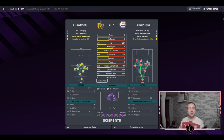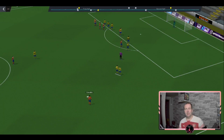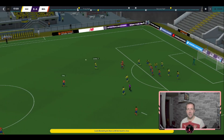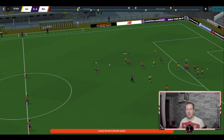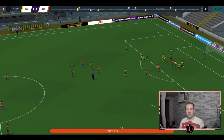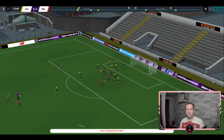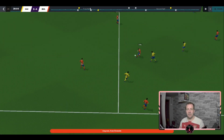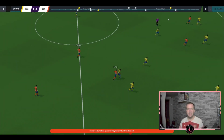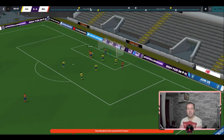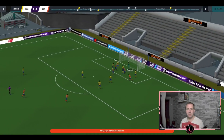Here we go, St. Albans versus Braintree. Carvalho with the free kick, in it goes, out comes to Ling, back into Rush — Rush puts it in the back of the net! Clements, Ling, Turner all place the ball into Reynolds, Reynolds straight across — and that makes it two nil.